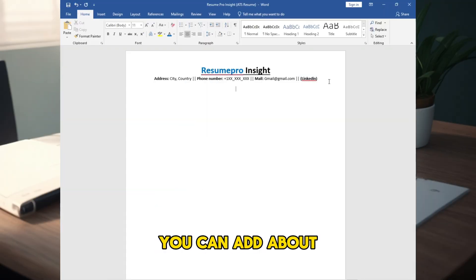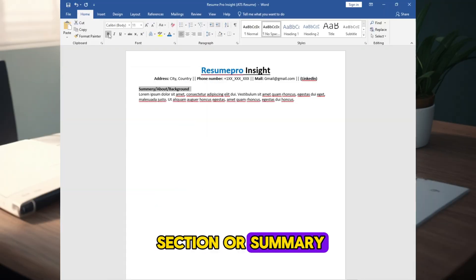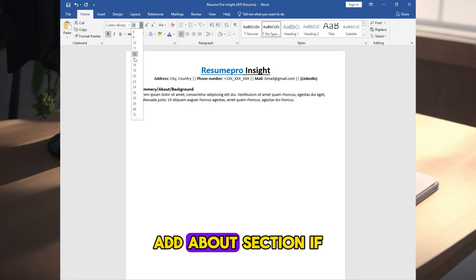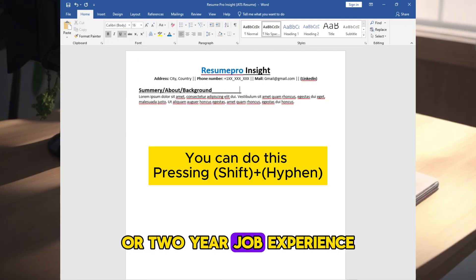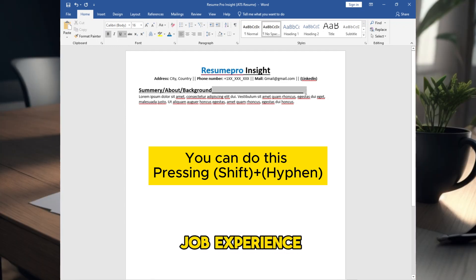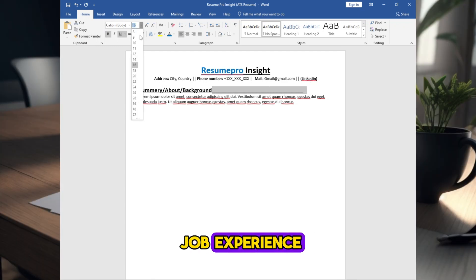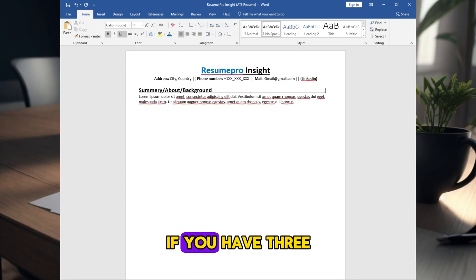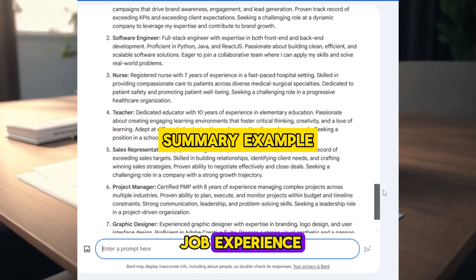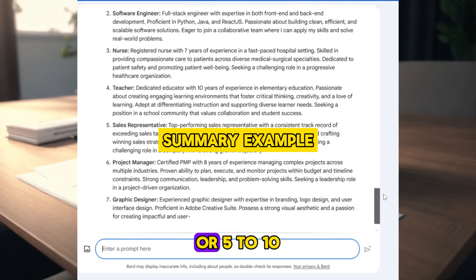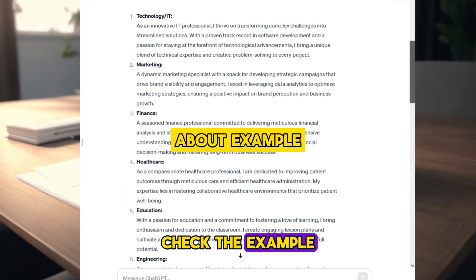You can add about section or summary. Add about section if you have less than one or two-year job experience, or less than three job experience. Write summary if you have three or more than three job experience, or five to ten years of job experience. Check the example.